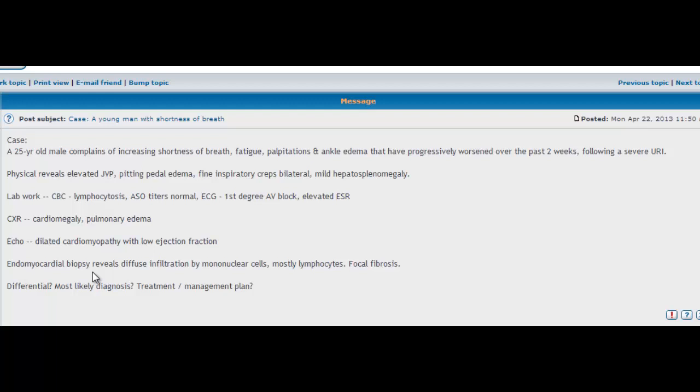So straight away you're thinking towards Coxsackie B virus. And the thing to bear in mind with Coxsackie B virus is it's the most often implicated cause of viral myocarditis.